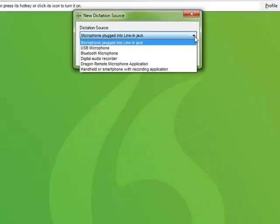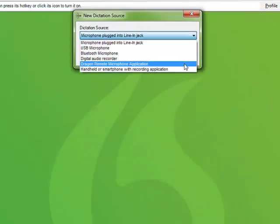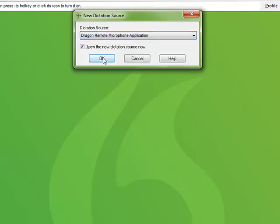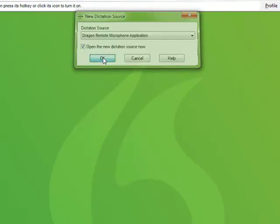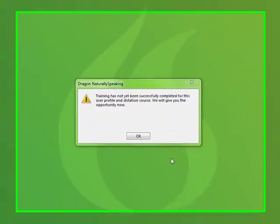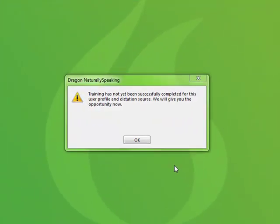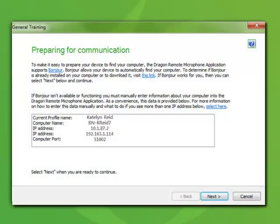Select the Dragon Remote Mic App option from the drop-down menu in the New Dictation Source window and then click OK. Dragon then opens a general training window for your new audio input source.